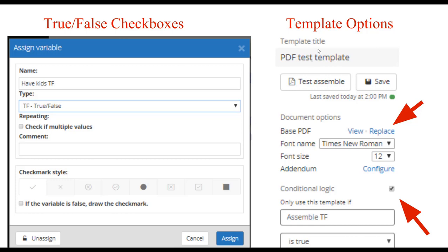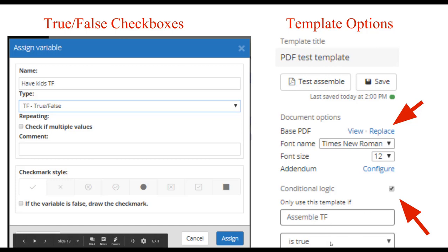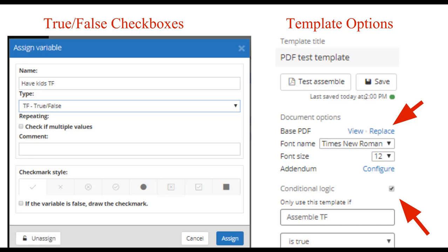Just like text templates, PDF templates have template options. You can change the font name and font size for text printed on the PDF, and configure the addendum if you want a custom one. You can also make this template conditional — only assemble if some condition is met, such as assemble TF is true or have kids TF is true. The template options section also contains the test assemble and save buttons, and shows an indicator of when it was last saved. When you hit save, a little green circle will go white, and when it turns green again, you know your version has saved to the server.